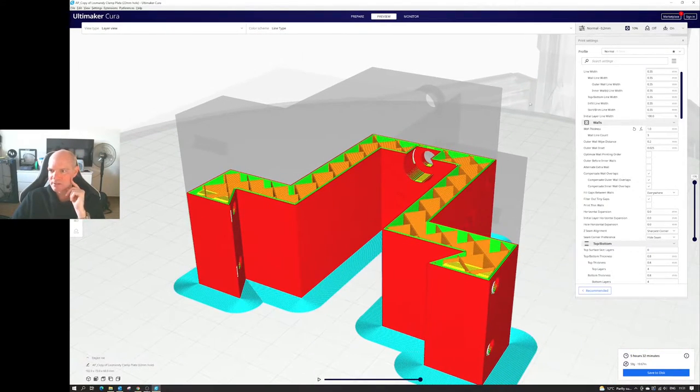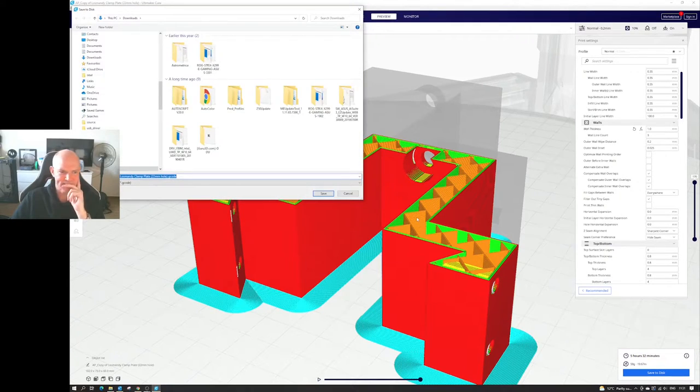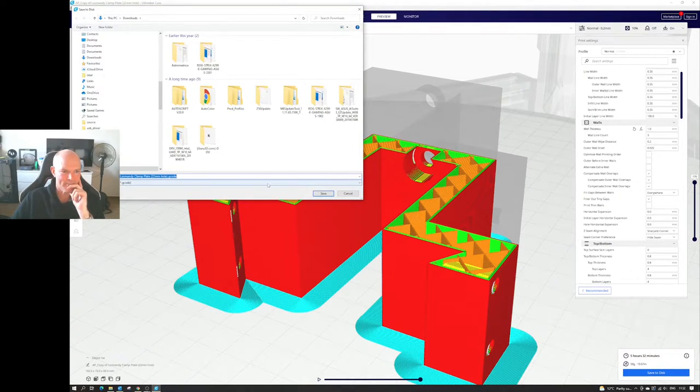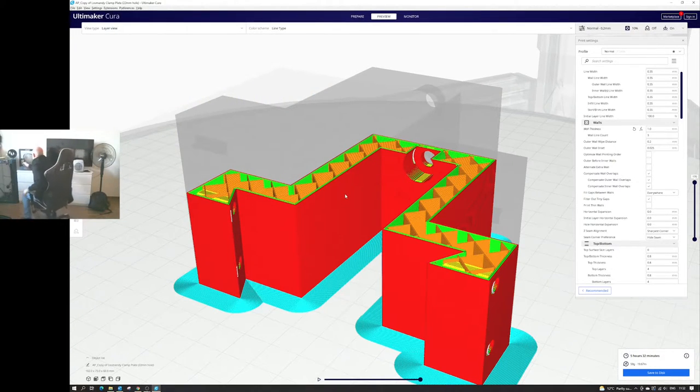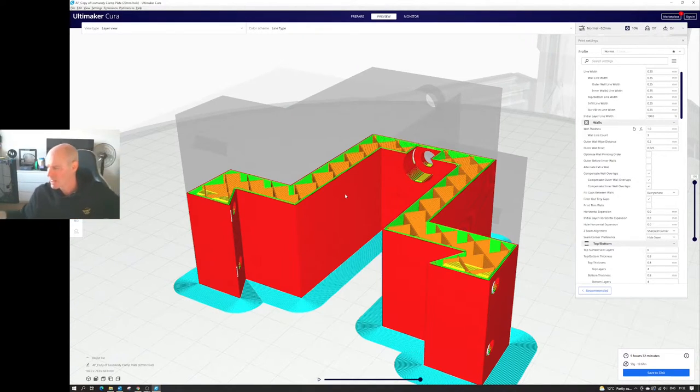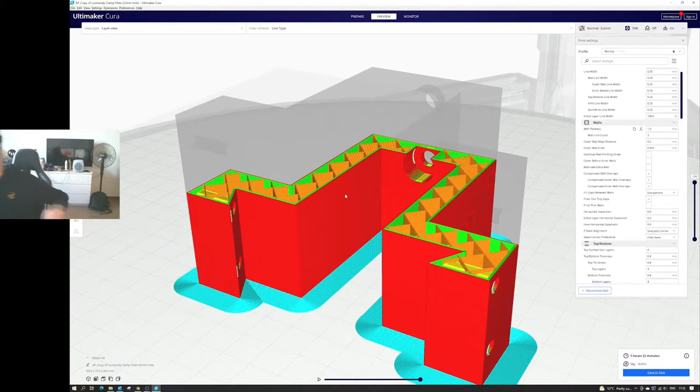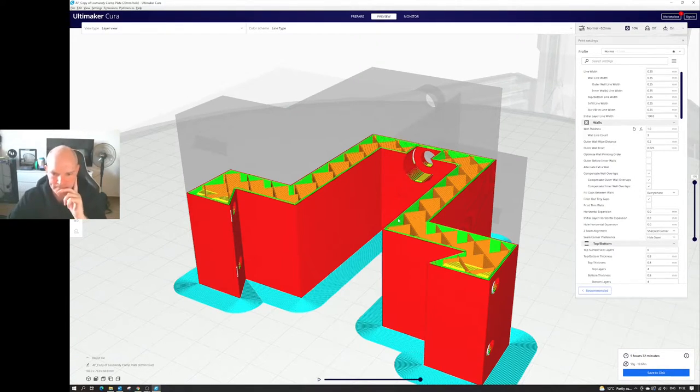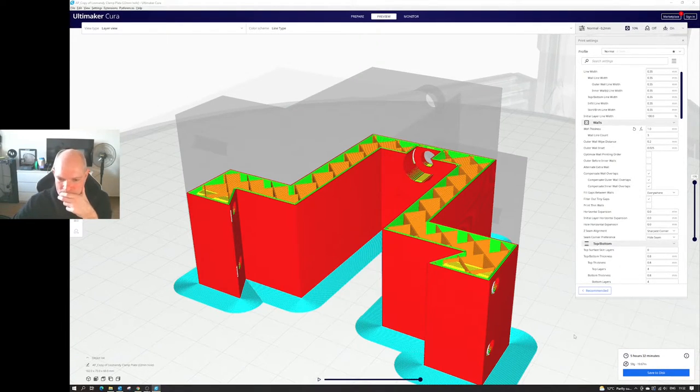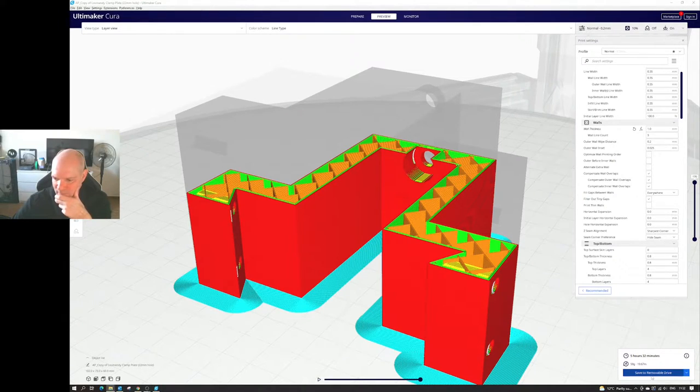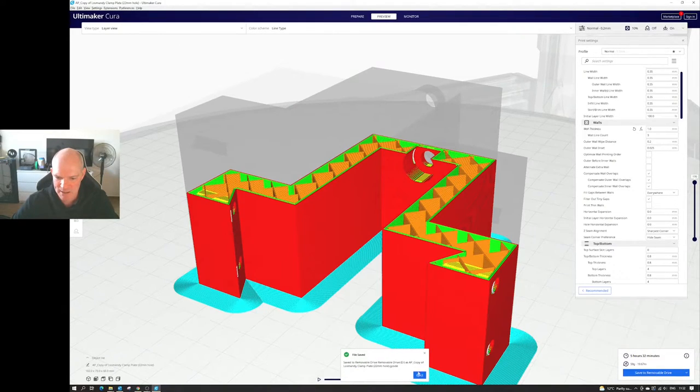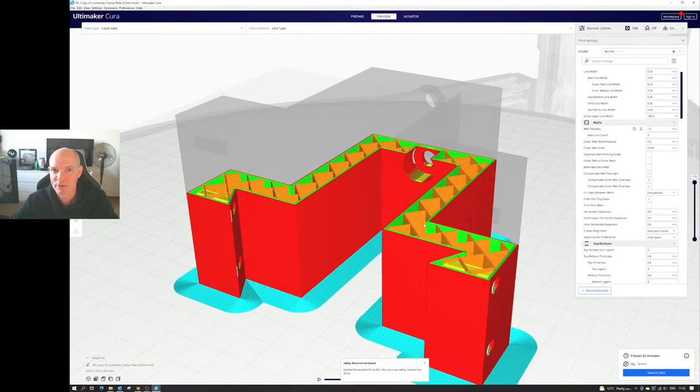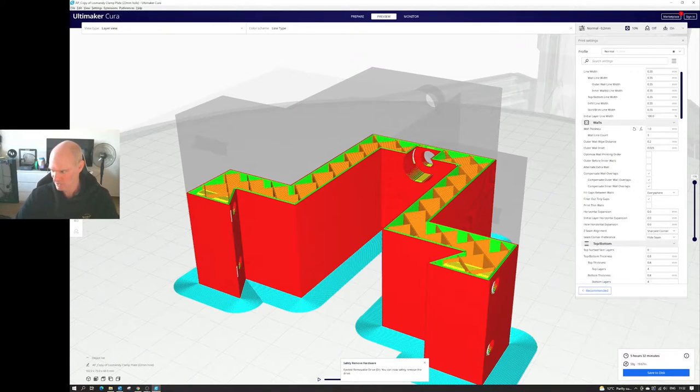So now I can save that to disk. Save to removable disk, and we'll go and print it. So I'll catch up with you soon. In about five hours and 32 minutes, going by the time we're on here. See you later.